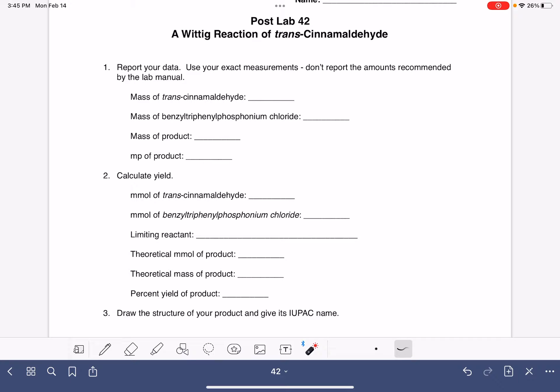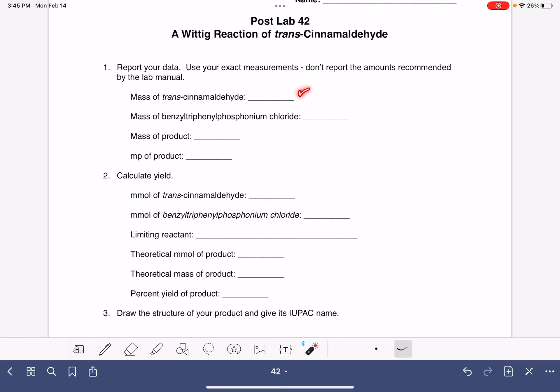I'm going to give you some tips for post-lab 42, a Wittig reaction of transcinnamaldehyde. You're going to begin by reporting the masses of both of your reactants, the mass of your product, and the melting point of your product.